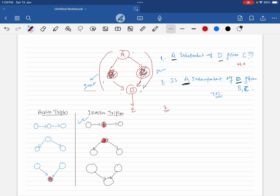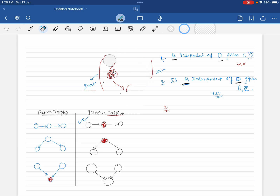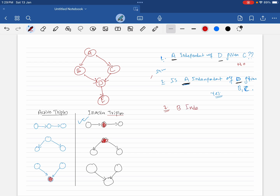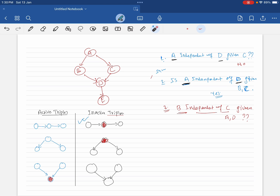Here is one more question on the same network. Is B independent of C given A and D? B is here, C is here, and A and D are given as evidence. Try to answer this question yourself and let me know in the comments. Thank you.